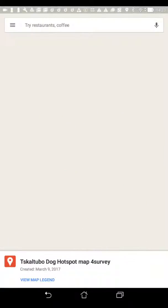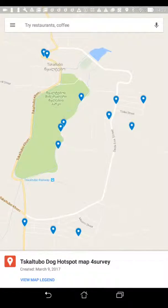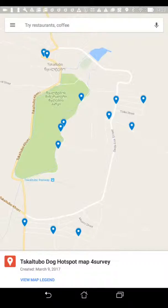Give it a bit of time to open and there we can see the hotspots on this particular device. When you're actually in the town you'll see a little blue dot showing your location, and so it should help you to navigate to each of these hotspots in turn.